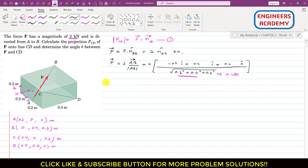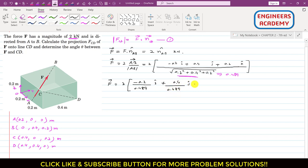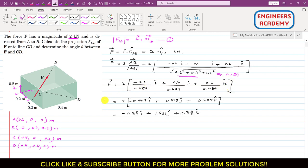Now we can write the F vector. F equals 2 times the AB vector divided by its magnitude. So F = 2 × (−0.2i + 0.4j + 0.2k) / 0.489, which gives F = −0.818i + 1.636j + 0.818k kilonewtons. This is the F vector required in Equation 1.